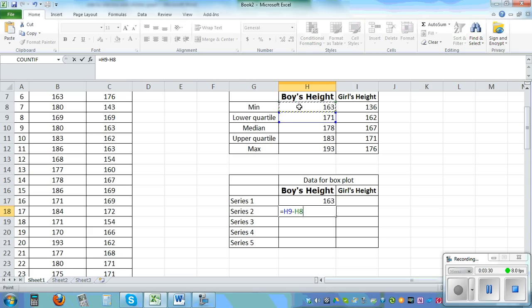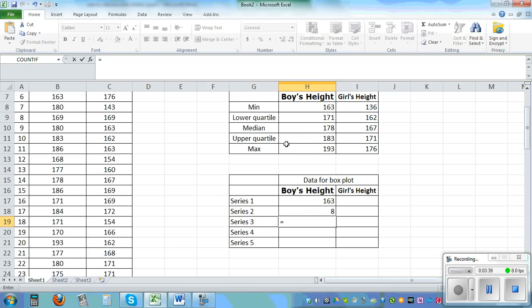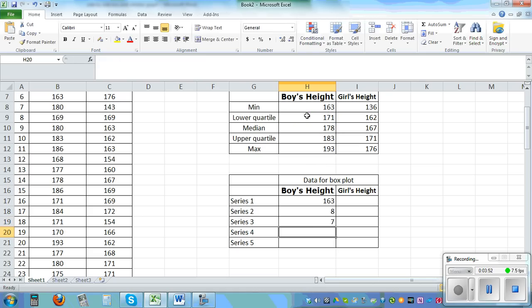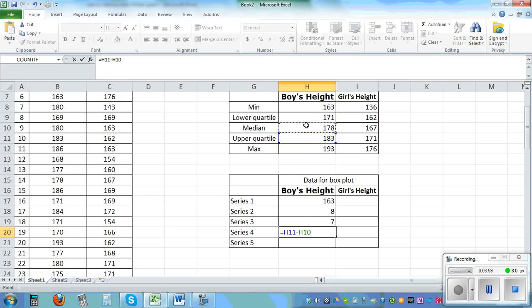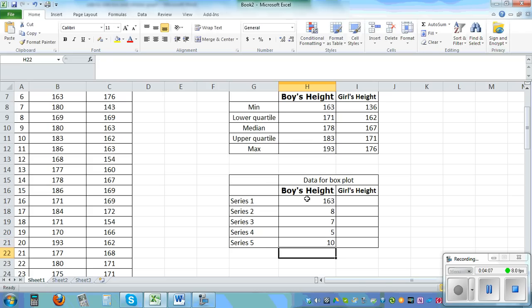Series 3 is the median minus the previous value, so H10 minus H9. Series 4 is the upper quartile minus the median. And finally Series 5 is the maximum minus the upper quartile. Highlight the data and drag it to the right to get the other column's stats.